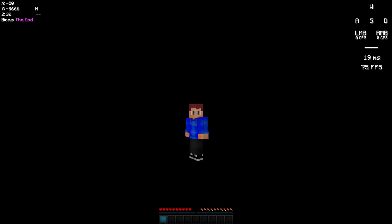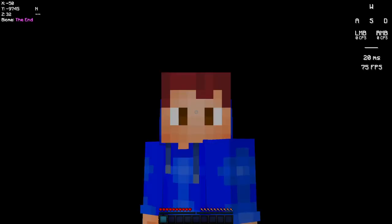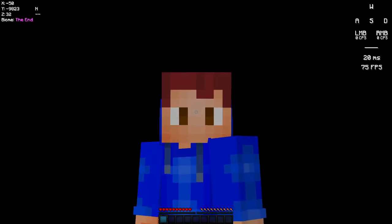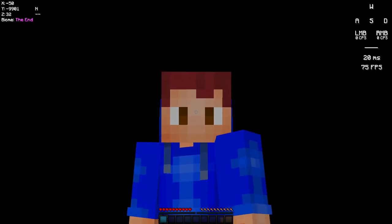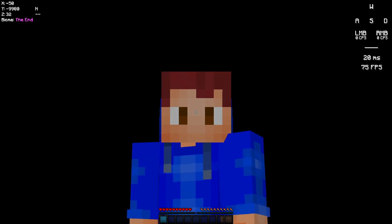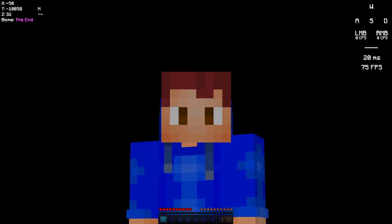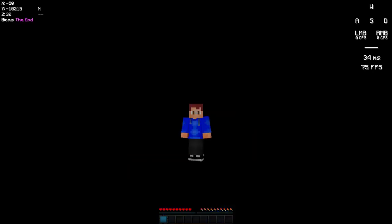Sleeping bags would be used to skip the night and they wouldn't set your spawn point. It would just be to skip the night. Your spawn point would still be at your bed. They would be really simple.